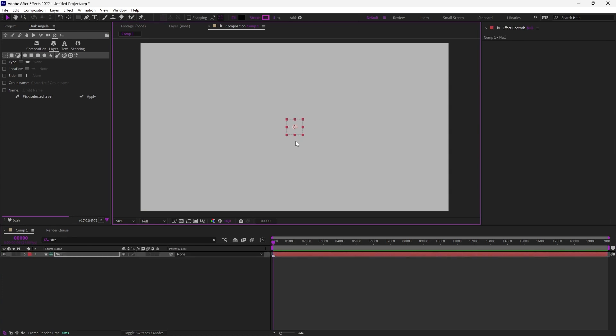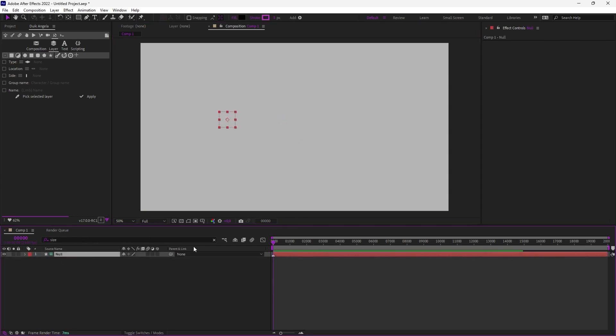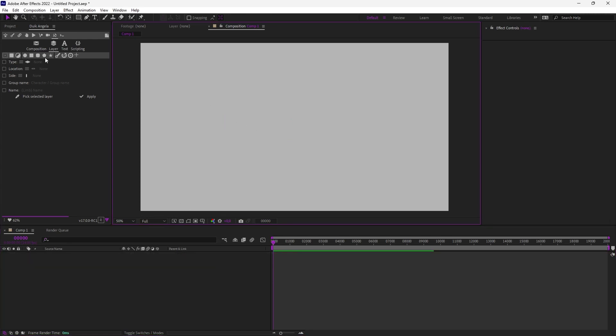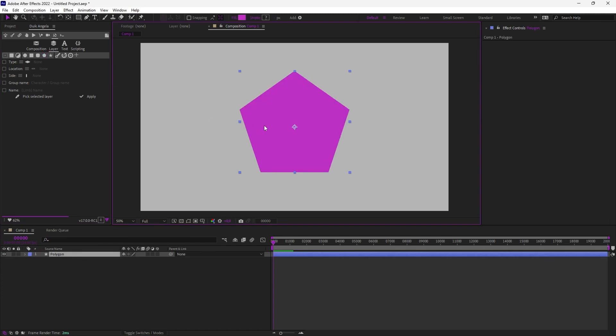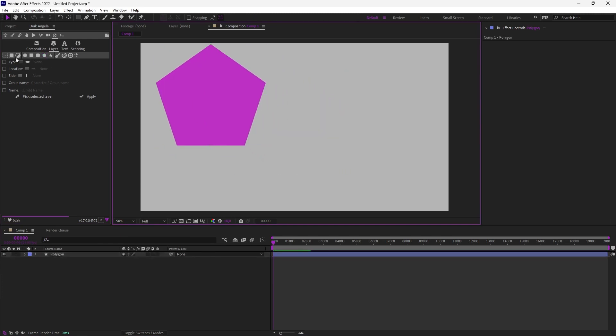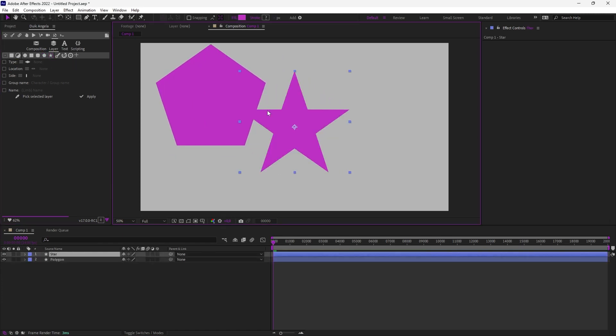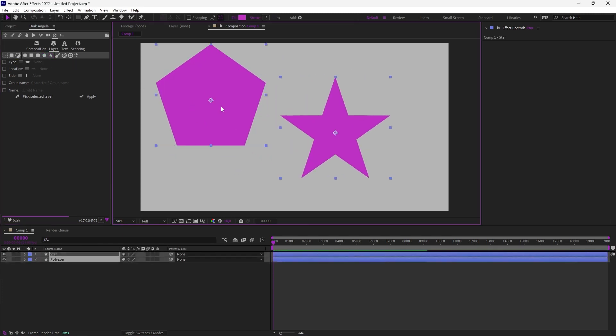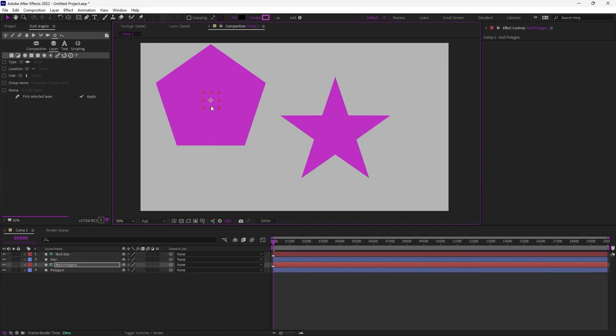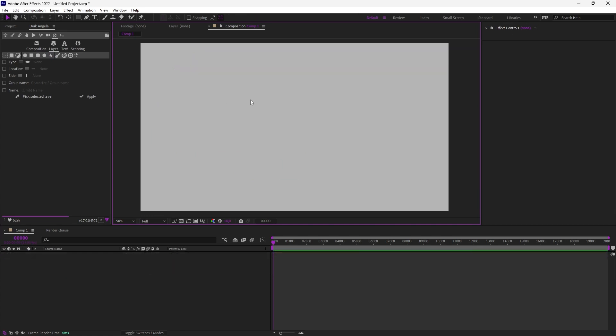And the same if I do Ctrl Alt Shift Y, it creates a null object, but using a shape layer. And with an advantage compared to After Effects, because if you have selected layers in the composition, when you use your DUIC nulls, it creates a null for each layer perfectly centered on them.